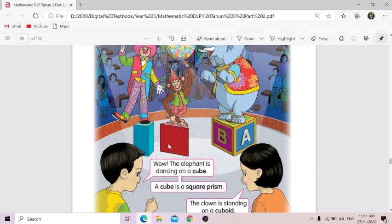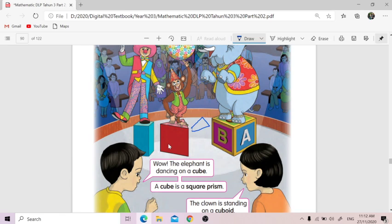Why is it a triangular prism? Does anybody know why they call it triangular? Because of its surfaces here — you can see this has triangular shapes where the monkey stands on. So because of this surface, we can see that it's a triangular surface — a triangular prism.